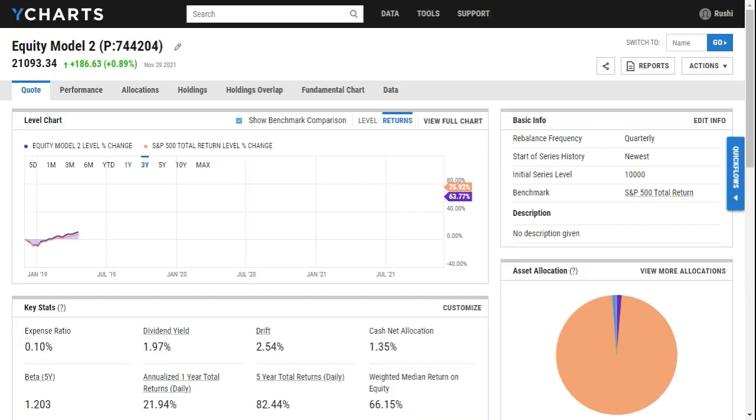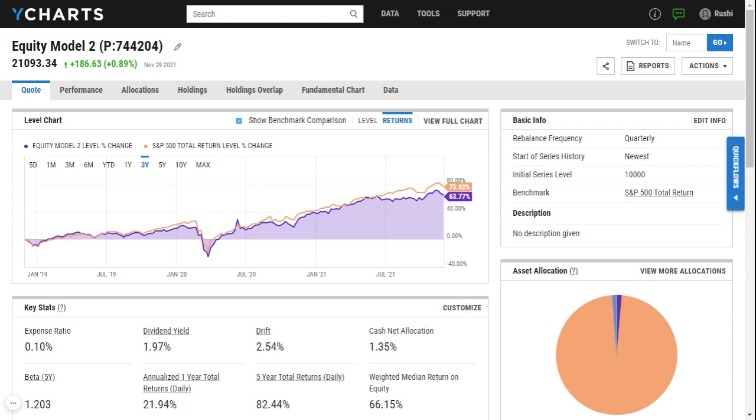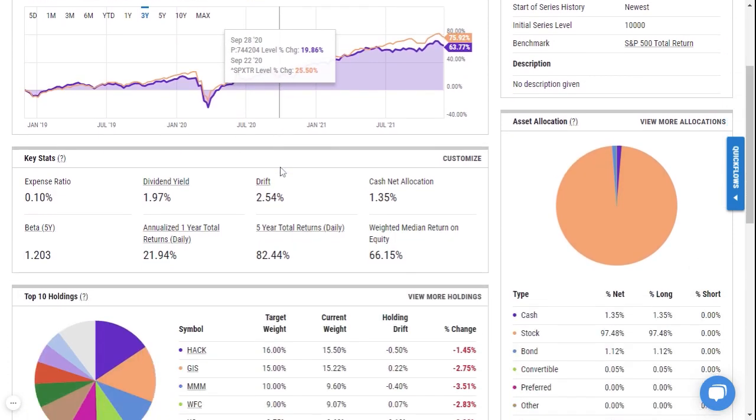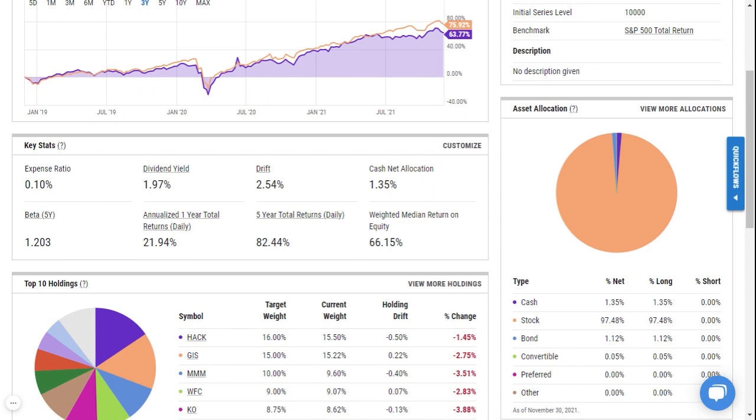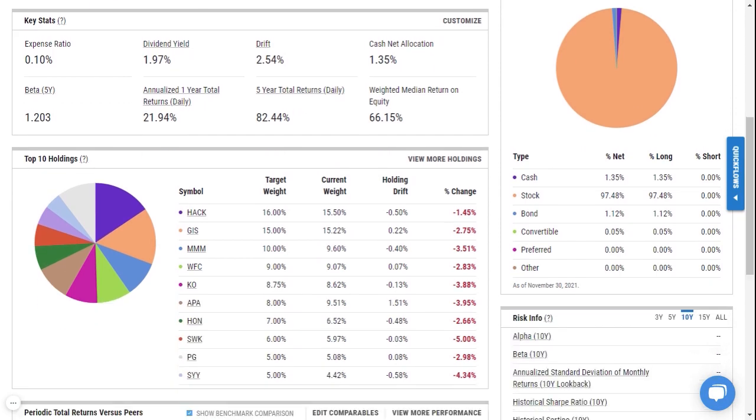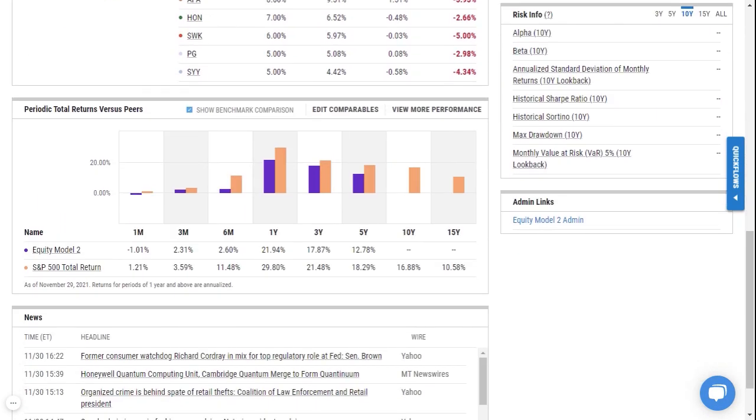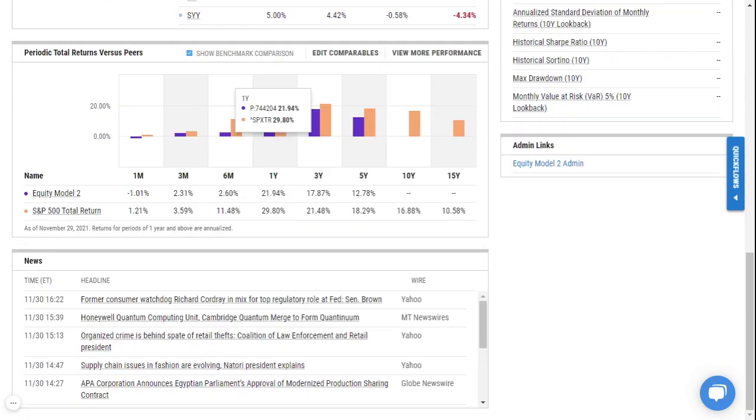Once you get to the quote page you can do a lot of the great things that you can do on YCharts with any security, but for this imported model from Orion, for example, I can look at performance data versus a benchmark. I can also look at asset allocation, key stats, the top holdings, risk statistics, etc. for my model portfolio.